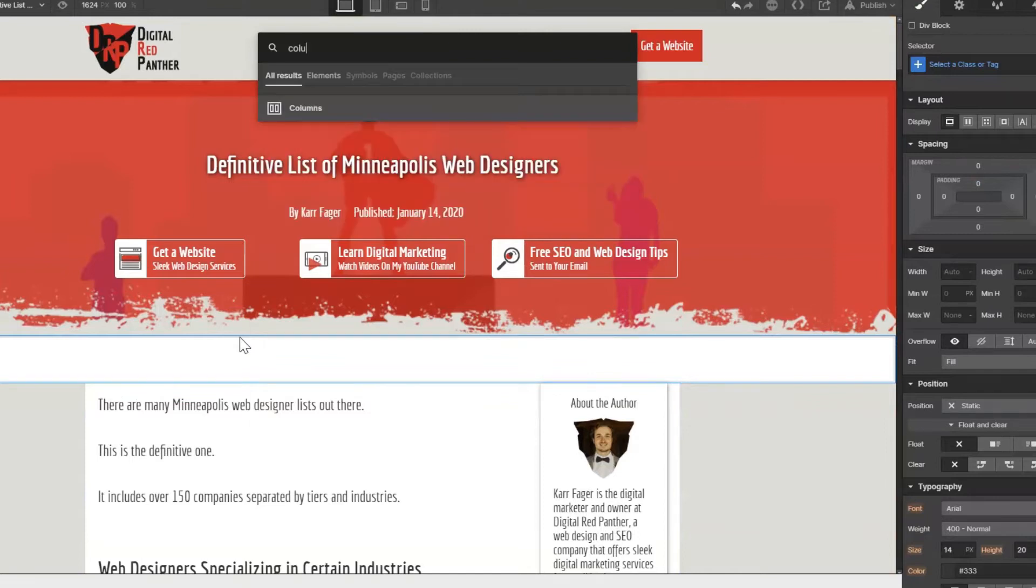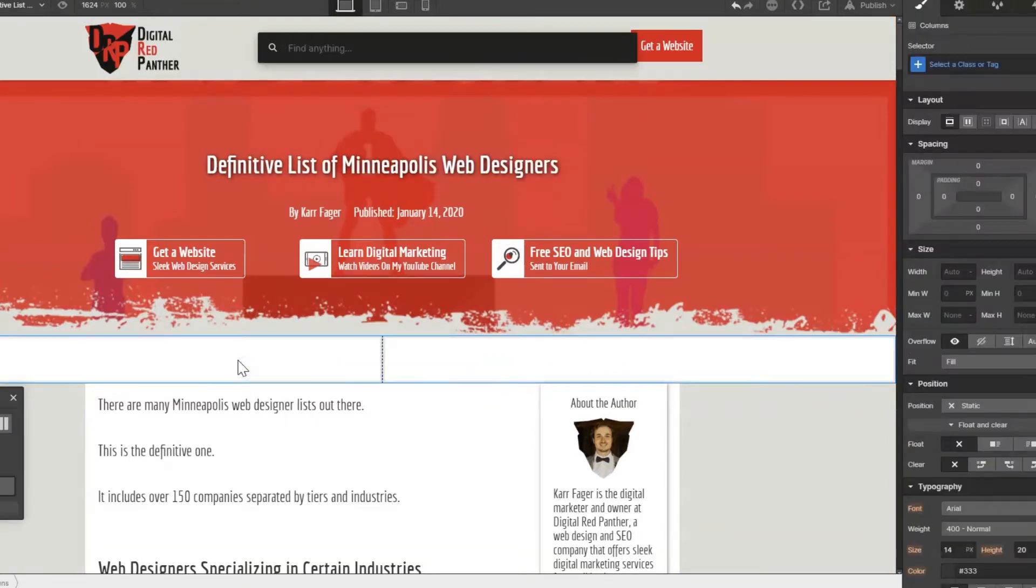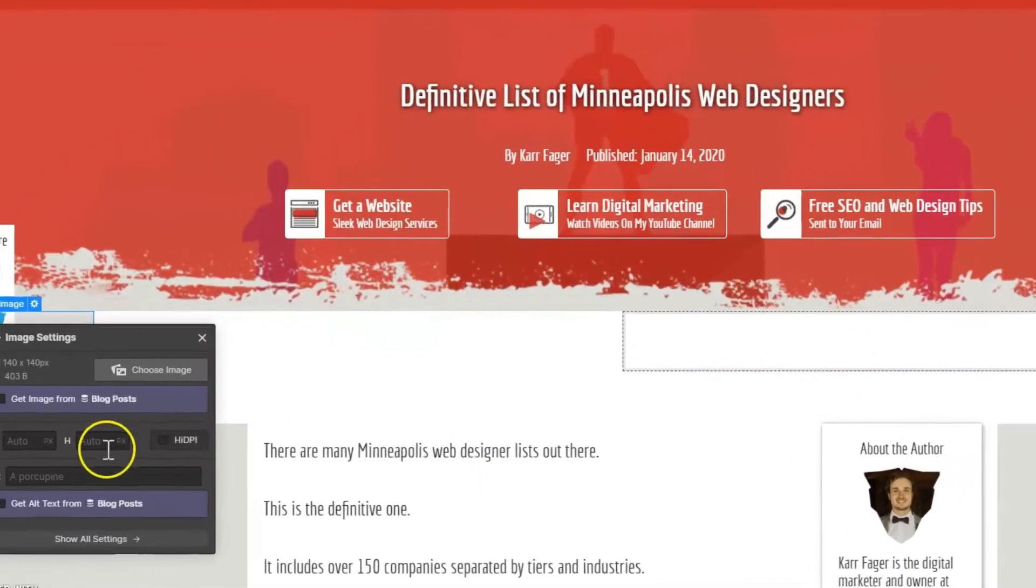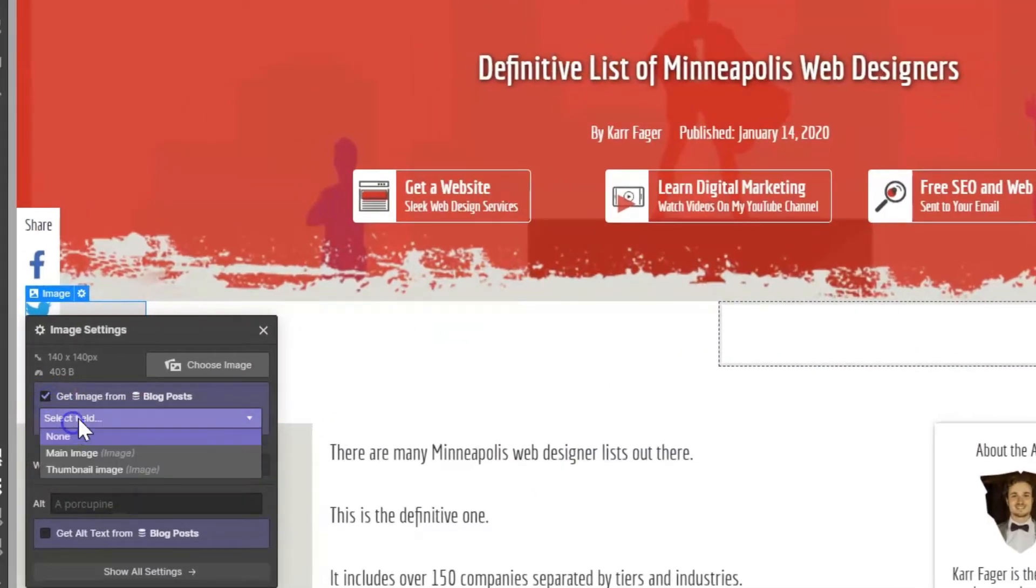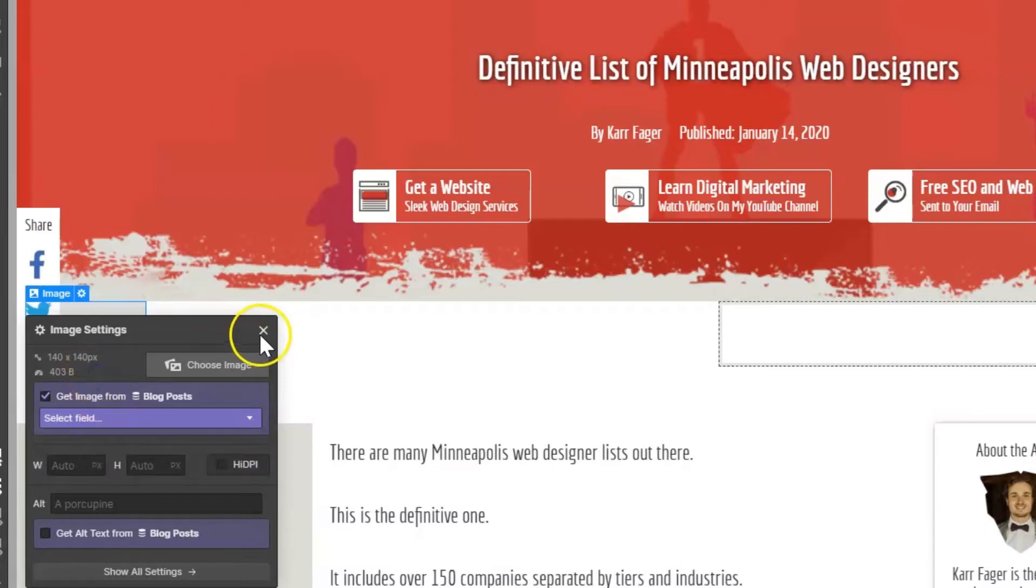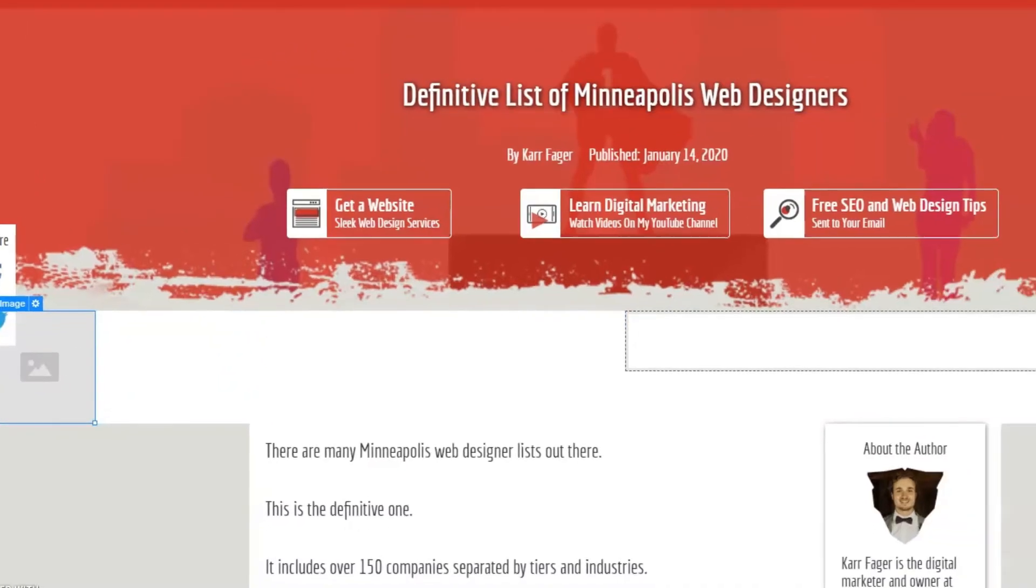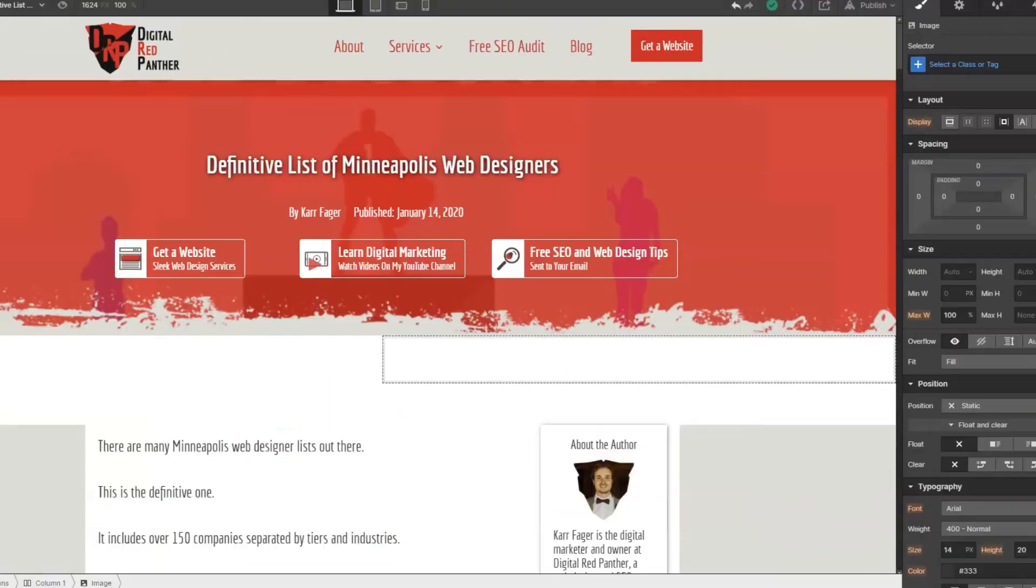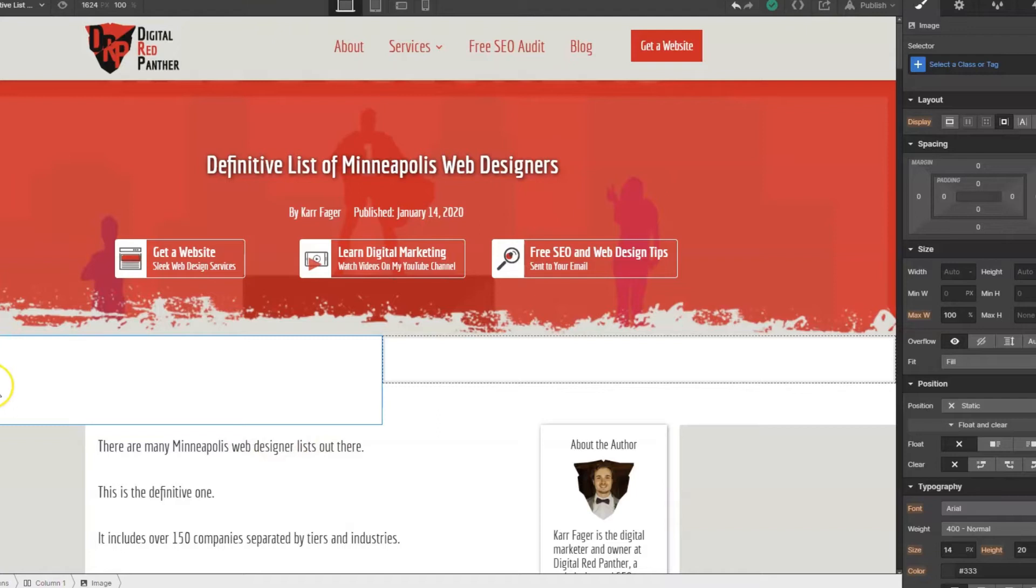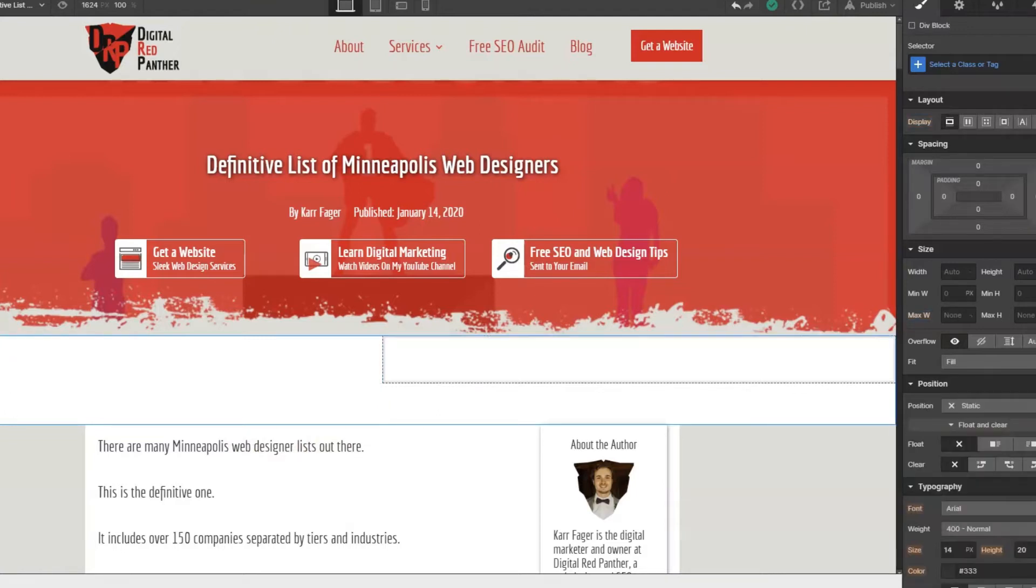And then we could pull these images from the fields in our collection fields. However, this is going to get really messy, especially since we're going to have to pull all nine images here. We would have to create three columns by three and then we'd have to pull in nine images, pull in nine link blocks. It would just get really messy doing it this way.